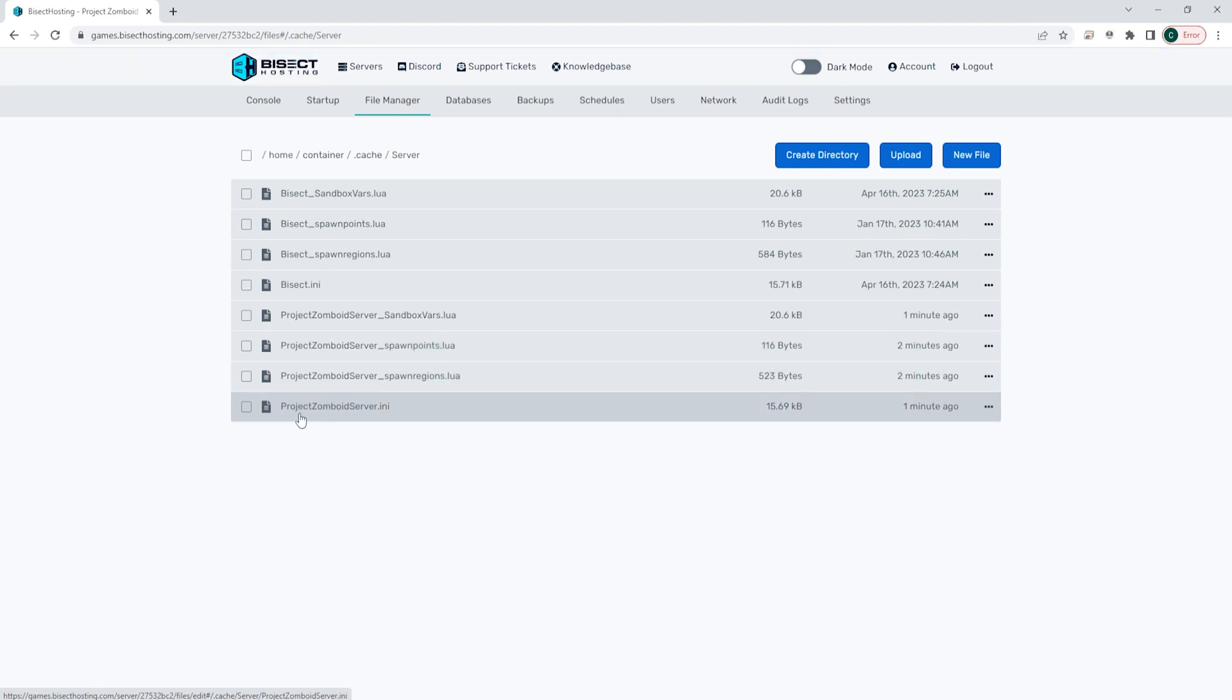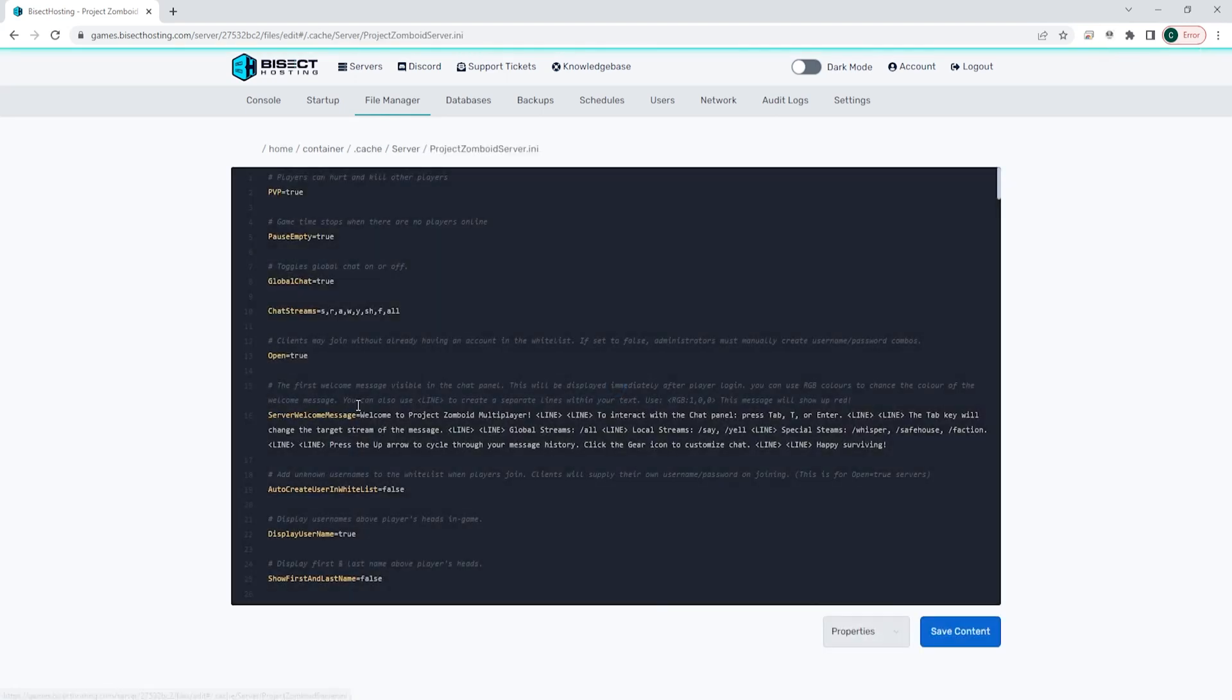Then we're going to open up the Project Zomboid server.ini. This name will be different depending on what your save name is, so it's going to be your save name.ini.